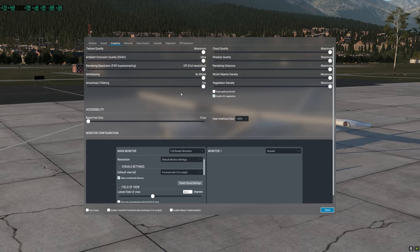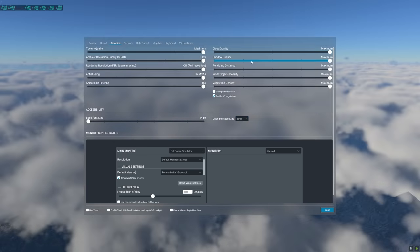Anisotropic filtering is another anti-aliasing option. It is GPU-dependent and sharpens the runways and flat surfaces. It does not really have much effect on performance, and most graphics cards will benefit from having this at 16x without any degradation in performance.